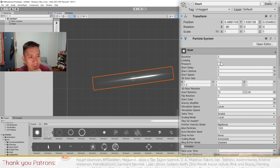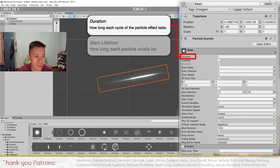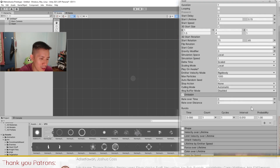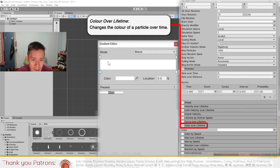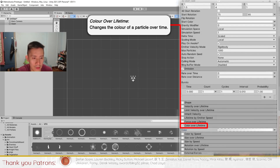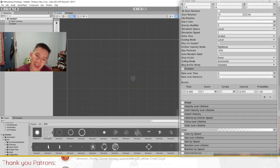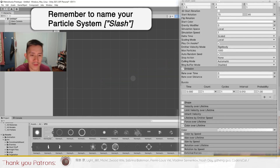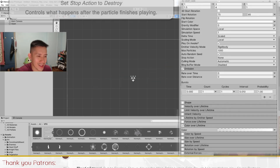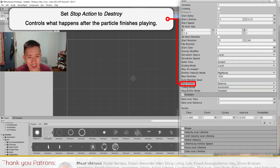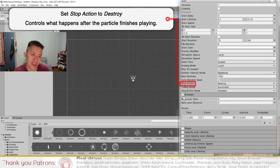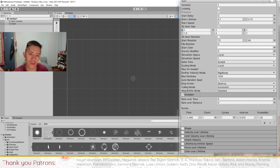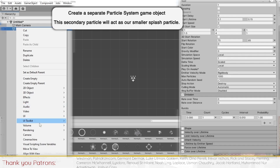The particle effect is running but I have to turn off looping, set duration to 1, and set the lifetime to a very small value — say 0.1 to 0.15. I'm also going to create a Color over Lifetime and set the color to go from zero to max, so the slash appears like it's growing over time, which looks a bit nicer. I'll call it 'Slash'. Head over to Stop Action and set it to Destroy, so when you spawn this effect in the game it plays once and destroys itself — otherwise the game object will still be there.